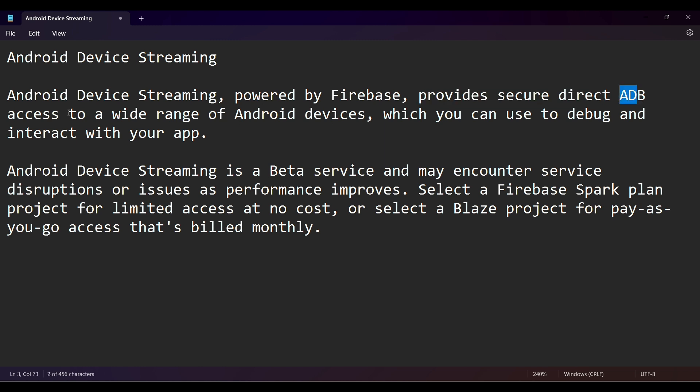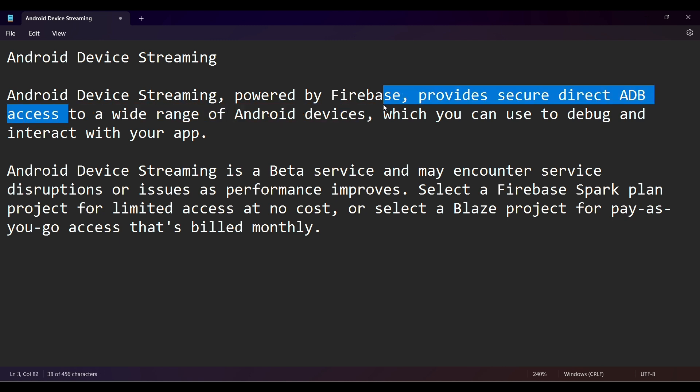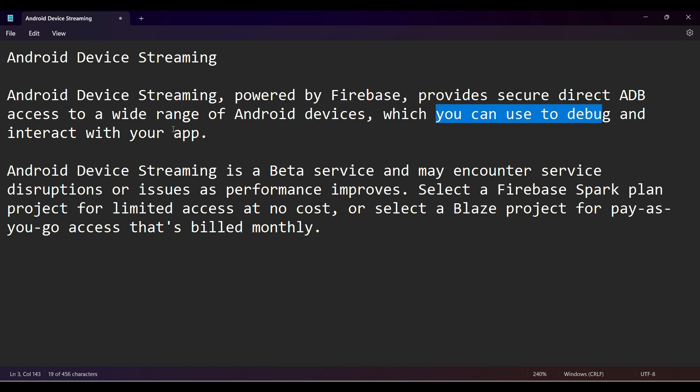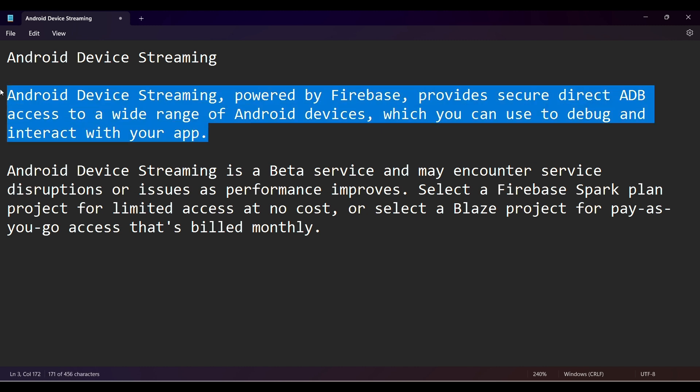ADB is basically the virtual emulator to run your Android apps on any of the Android devices. They give lots of options that can be used to debug and interact with your app.